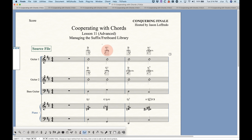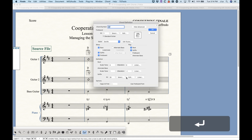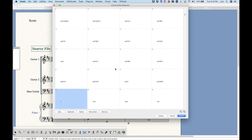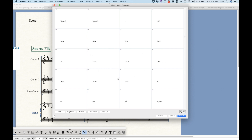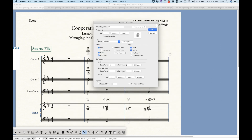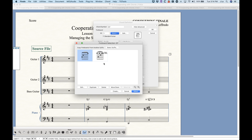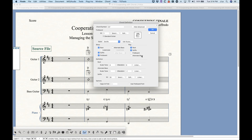We can check out the suffix library by going into the chord definition and choosing suffix select — we can see the whole chord suffix selection dialog box. Every single one of these suffixes is part of the library. The suffixes are sort of the bookshelves in the library, and the fretboards are the books that go on those bookshelves, since the fretboards are actually tied directly to the suffixes.